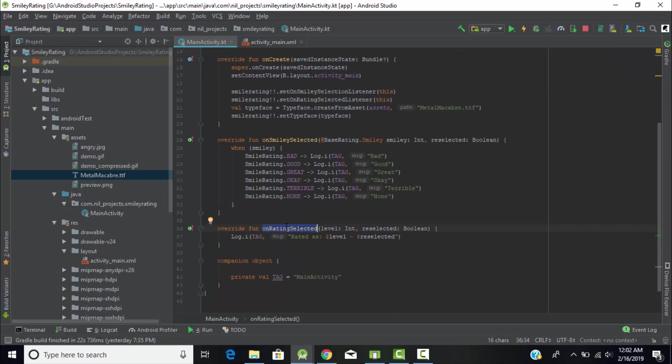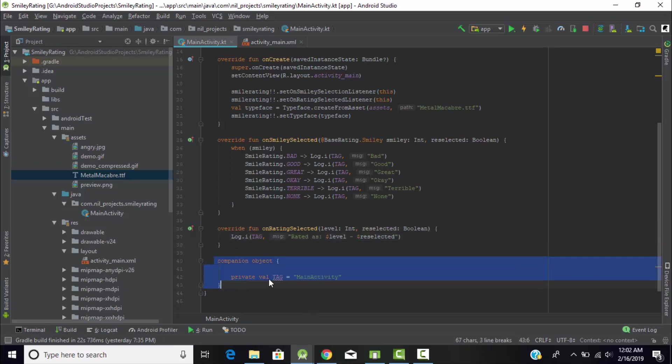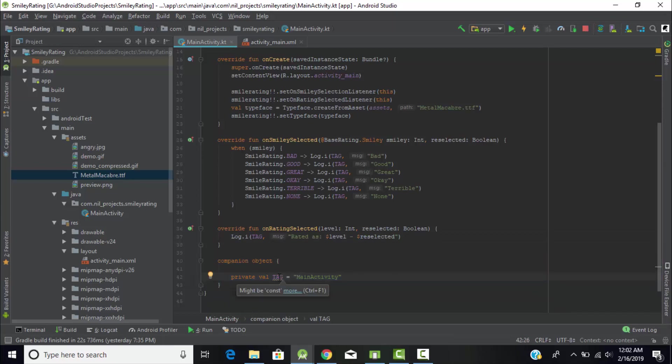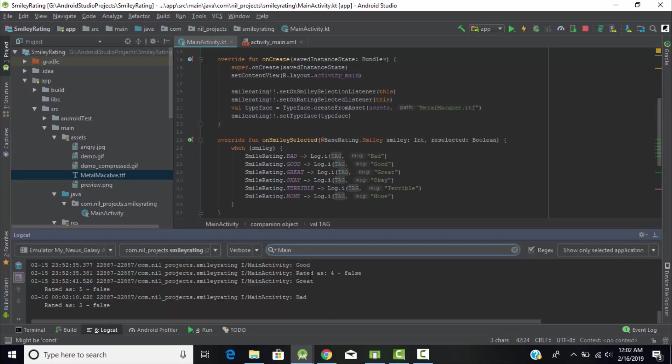This method will return the rating in numerical format. Level integer will print in the log and I'll show you practically how it's performing. We created a companion object which assigned the main activity to our tag variable, so we can go to logcat and search for this tag variable which means main activity.